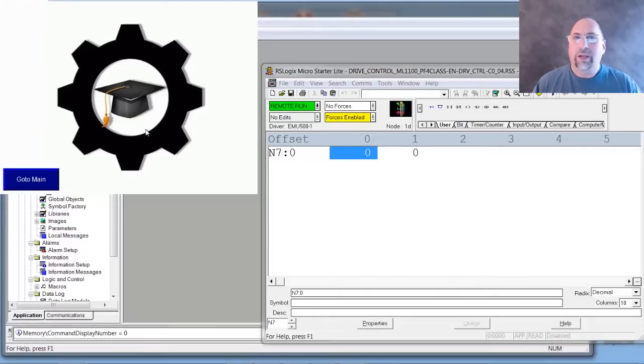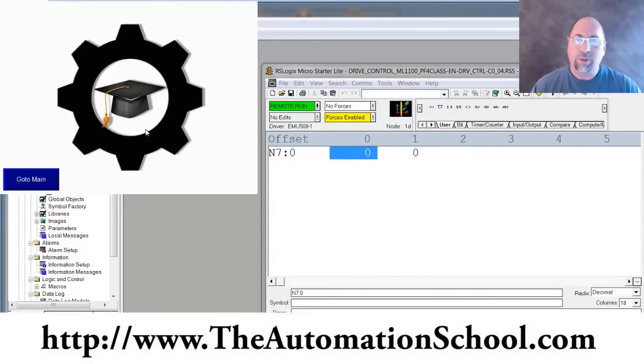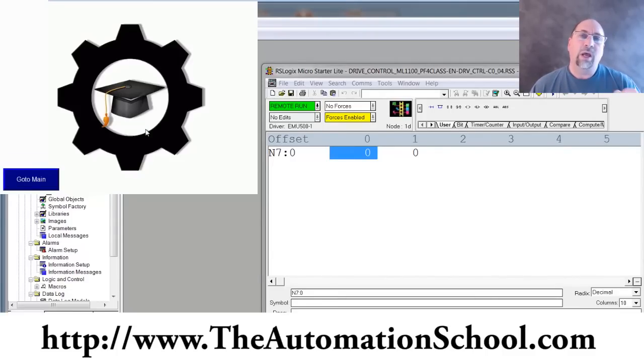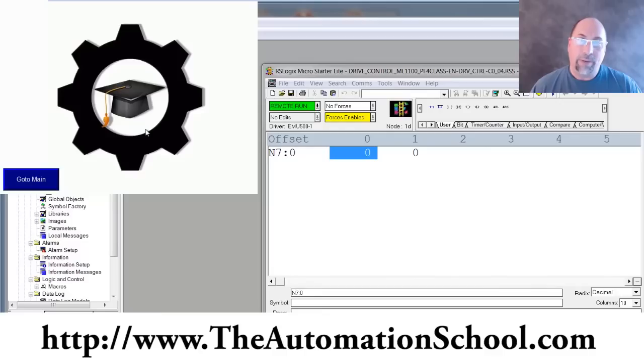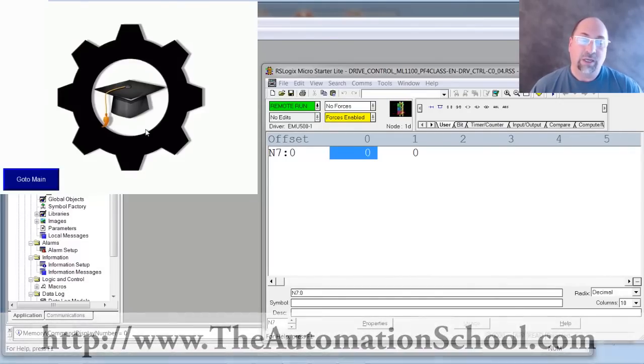And if you would just like to learn everything you need to know to program a PanelView Plus with View Studio, then check out my training course over at the Automation School. It's called PVP Basics for PanelView Plus Basics. And you'll learn everything you need to know to program the PanelView Plus.